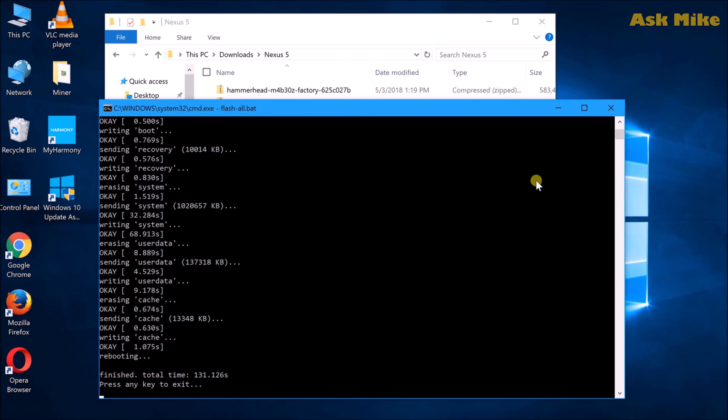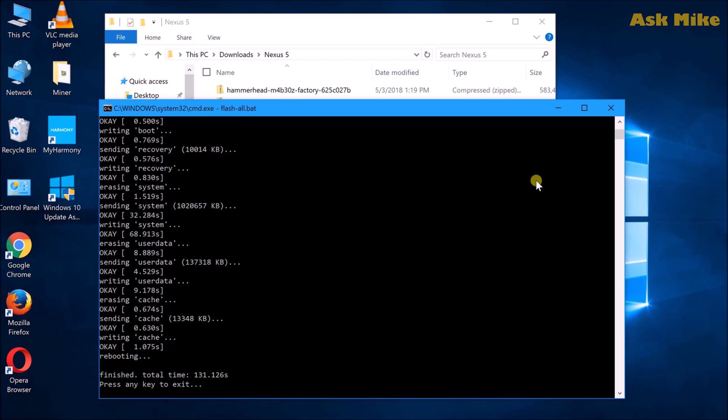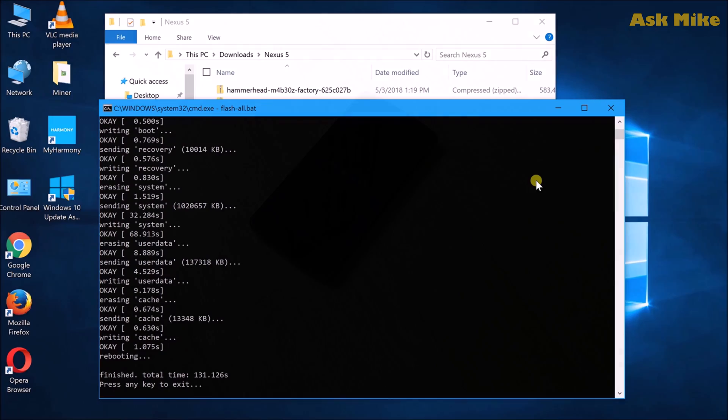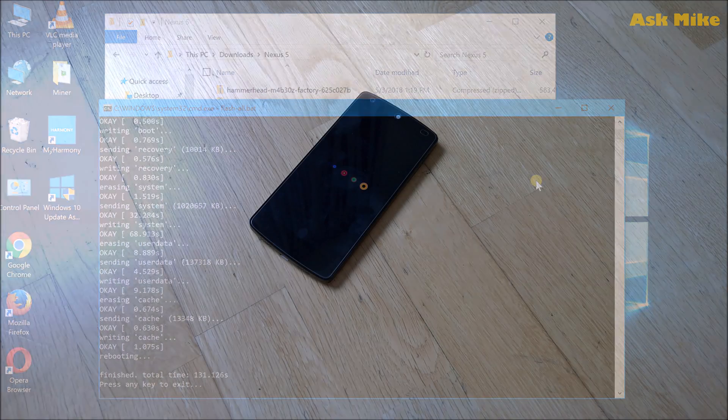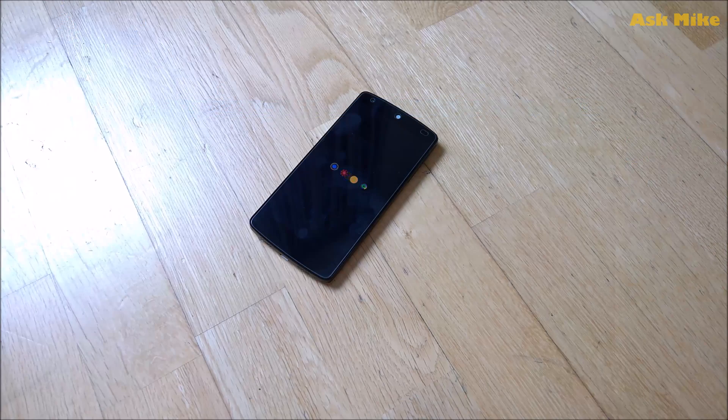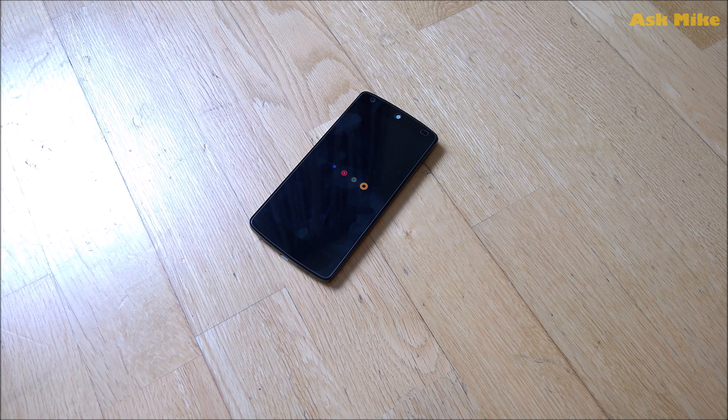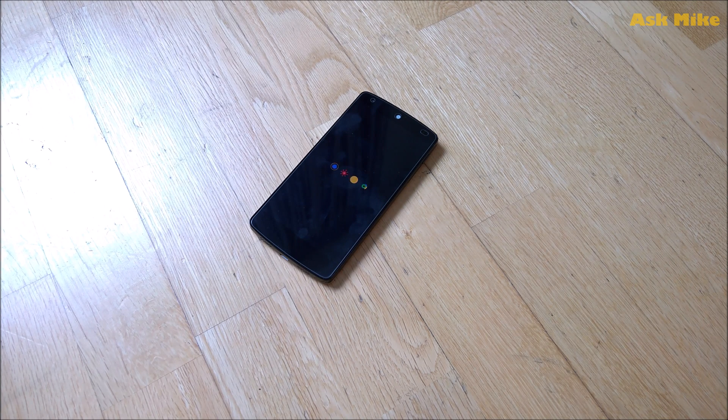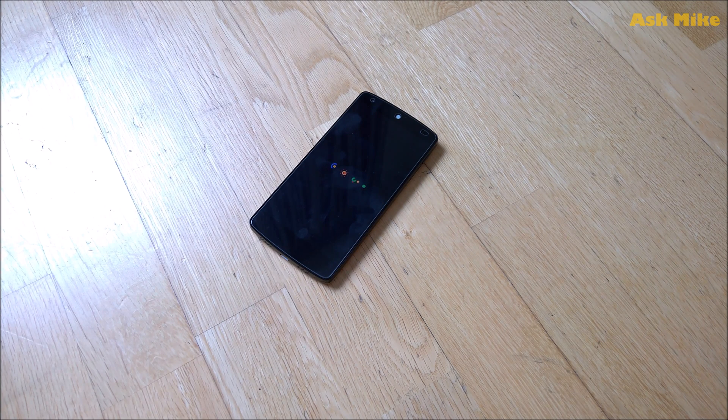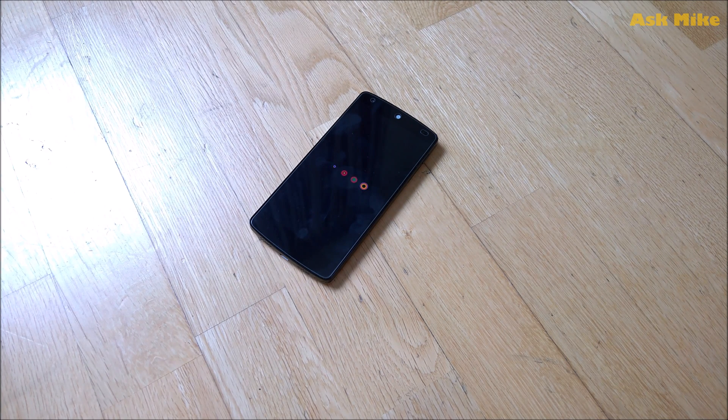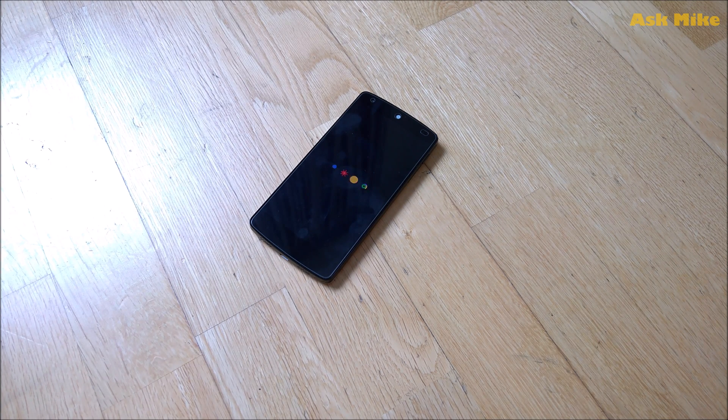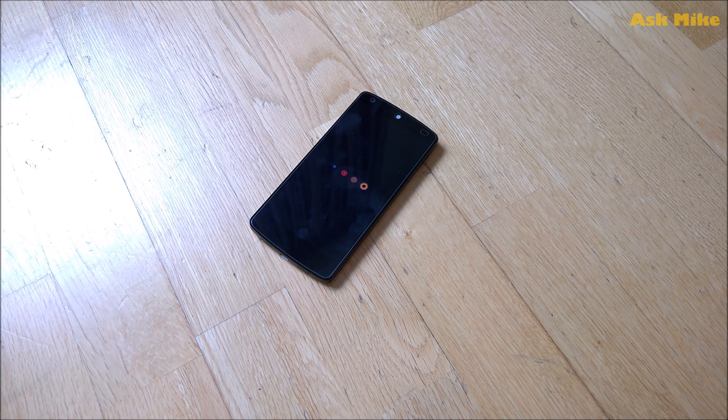You can see now the flash is completed. So we'll move on to the phone to check out the first boot up. As you can see now the phone is rebooting after the first flash. It will take a while, we will just need to wait for it to complete.